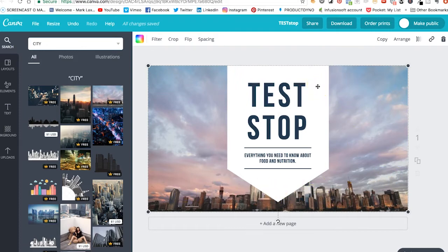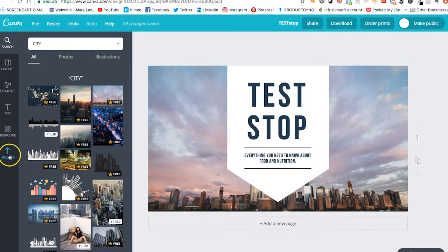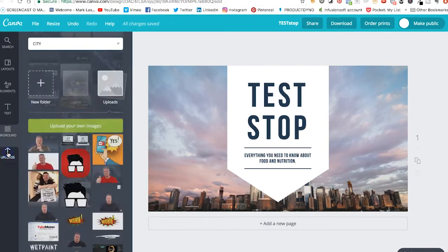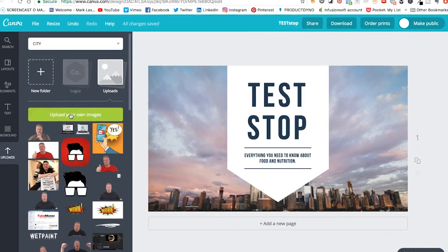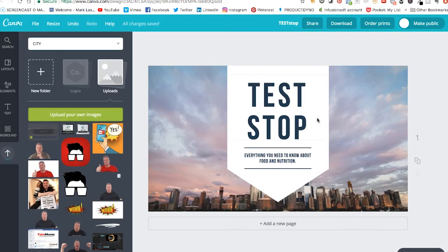So what I'm going to show you is a template that you can use with Canva to make sure everything fits nicely in the right space. I'll upload that template now, and I'll also provide you with a link for it so you can download it onto your computer and upload it into Canva as well. To upload it, you simply go to where it says Upload, click on that, and then click on 'Upload your own images.' I'm going to upload this one here — 'Template YouTube channel art.' Click on that, Open. And that puts it in there.